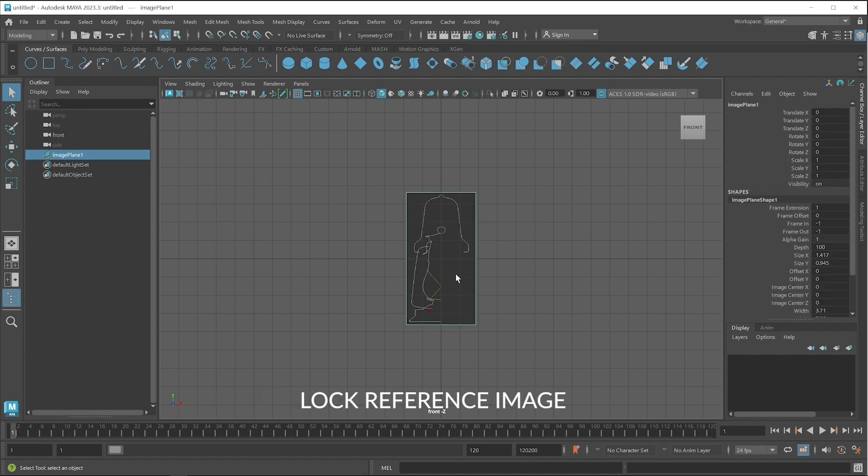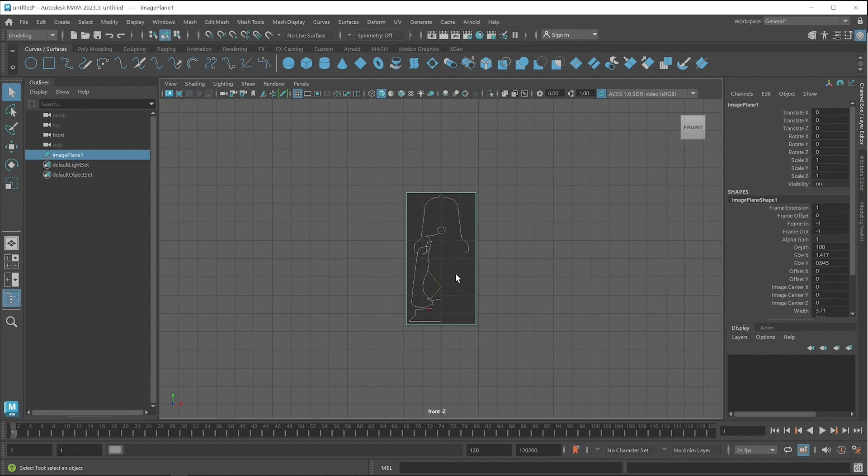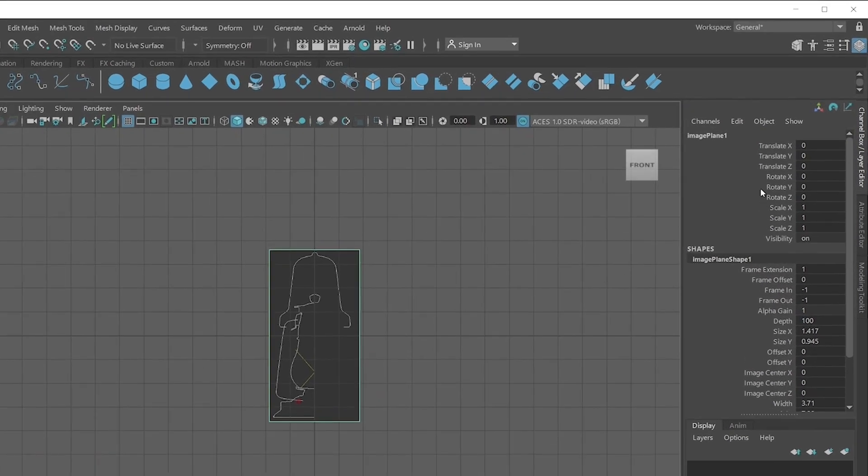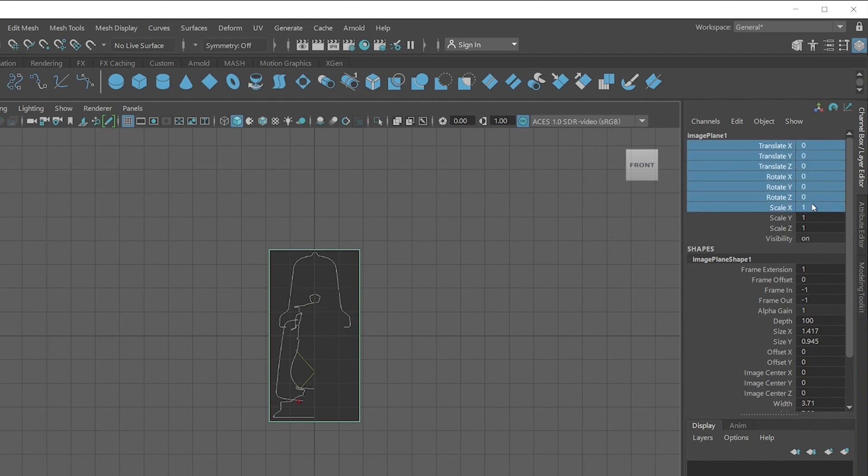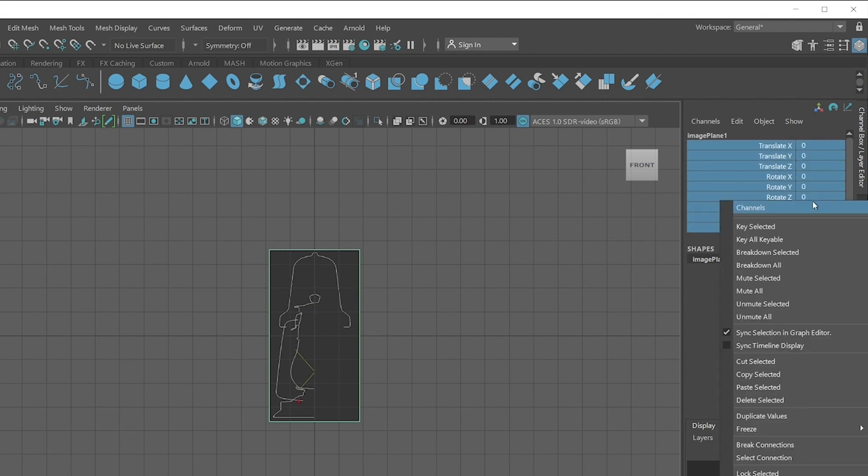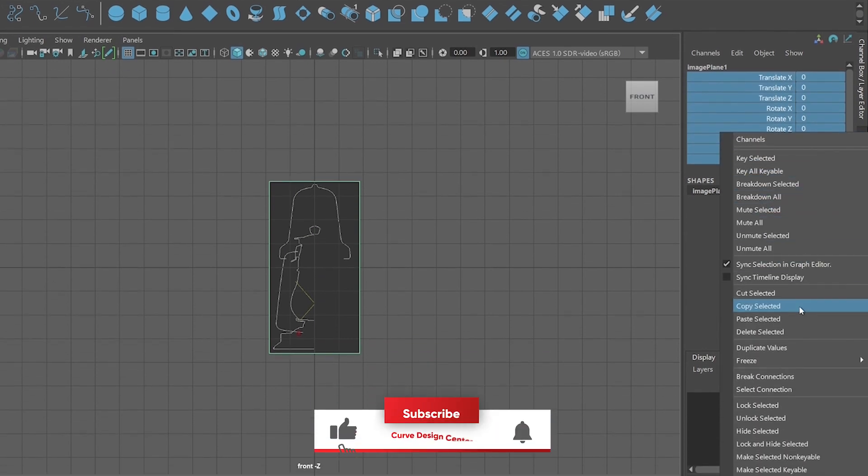Next step is you have to lock this reference image so by mistake it will not move in any direction or rotate or scale. Select all the transform related properties like Translate XYZ, Rotate, and Scale by click and drag, then right click and choose Lock Selected.